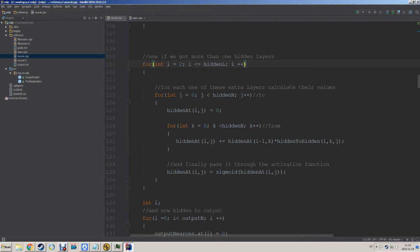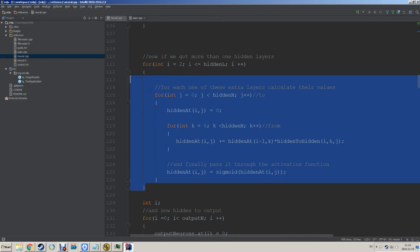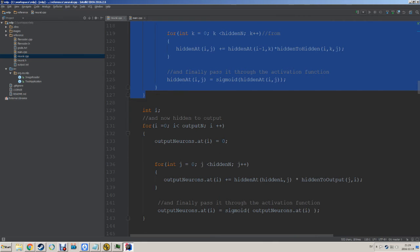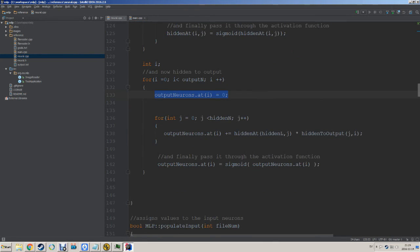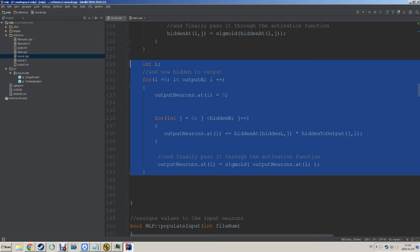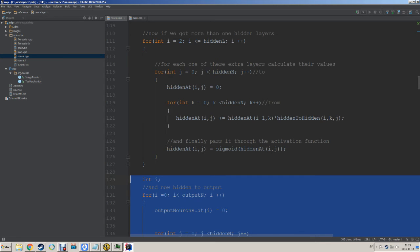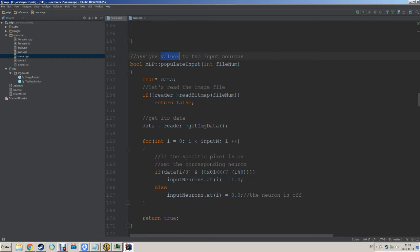Then we go through each layer in turn — the hidden layers — and calculate each weight for them, which is pretty much the same as the first layer. We go through layer two until the end of hidden layers and calculate those. Then we do the same to calculate the output neurons from the last layer to the output neurons, so we get all those numbers as well. So here we have actually calculated the whole network with all the hidden layers.